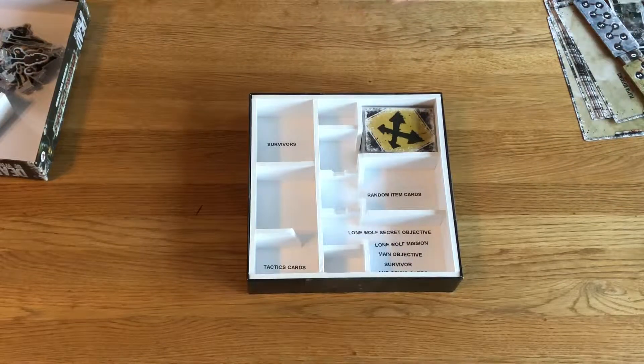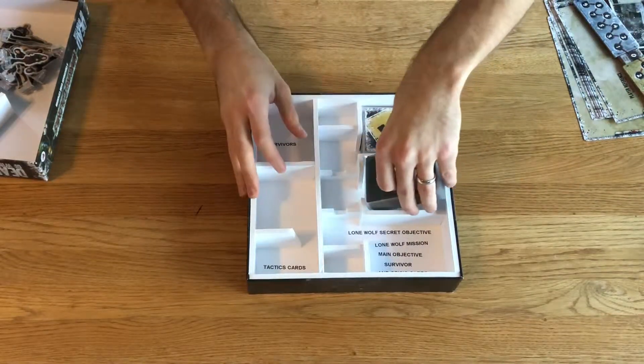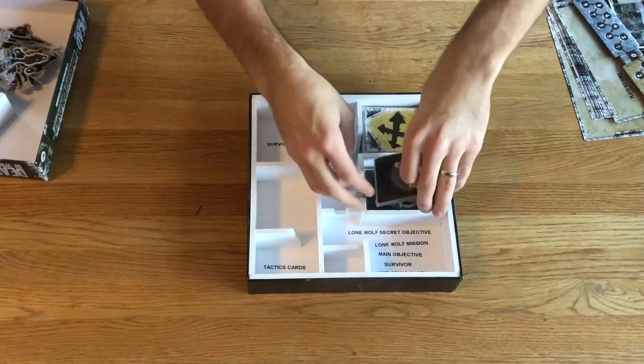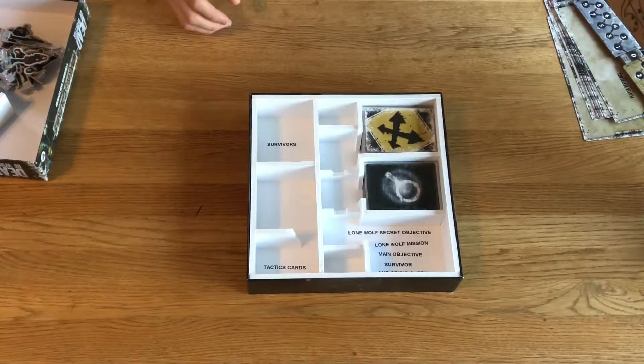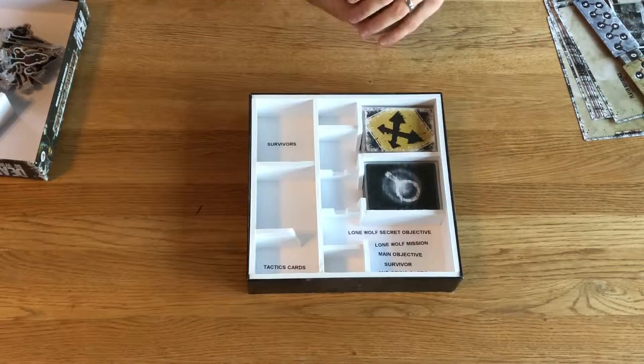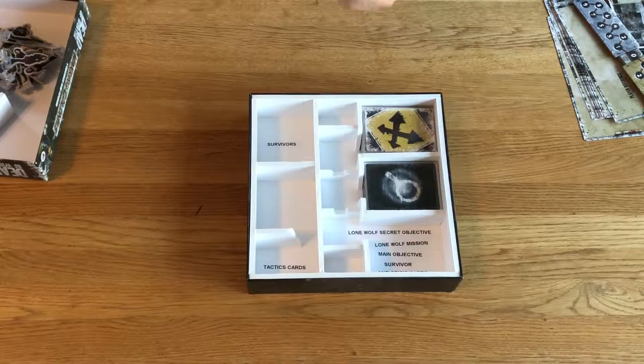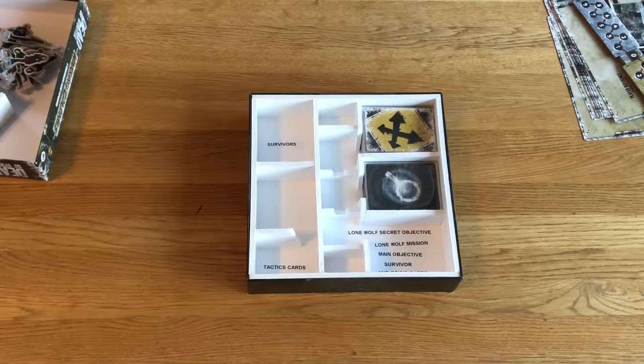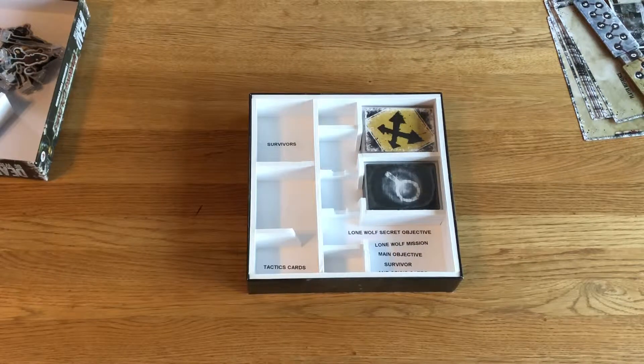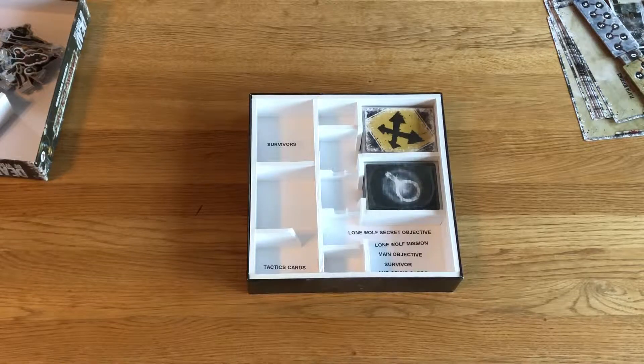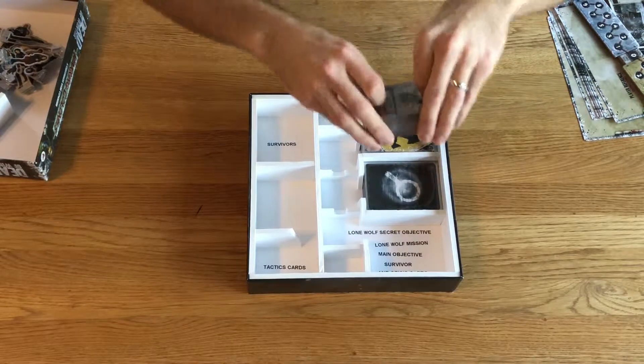Next go the random item cards. And in the last one, we have Lone Wolf Secret Objective, Lone Wolf Mission, Main Objective, Survivor, and Crisis cards.